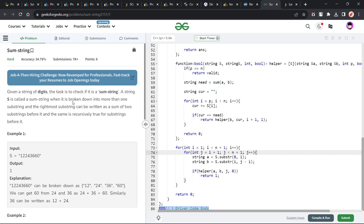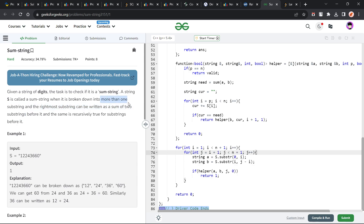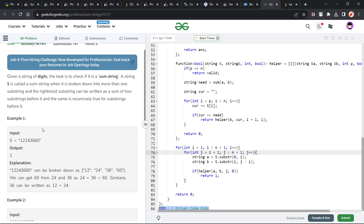The question says that we have been given a string of digits and our task is to check whether it is a sum string. They have defined what a sum string is: it can be broken into more than one substring. The rightmost substring can be written as a sum of the two substrings before it, and the same is recursively true for all substrings before it. The very first thing to note is that for the second statement to be true, there must be at least three substrings. So here they mention more than one, but it should actually be more than two — we need at least three substrings for this condition to be satisfied.